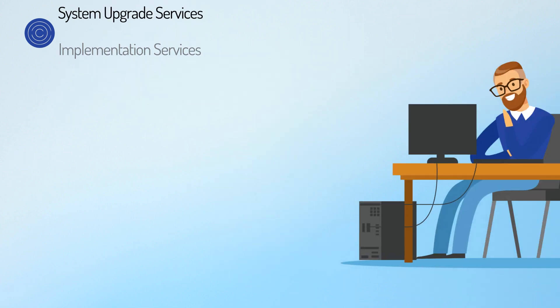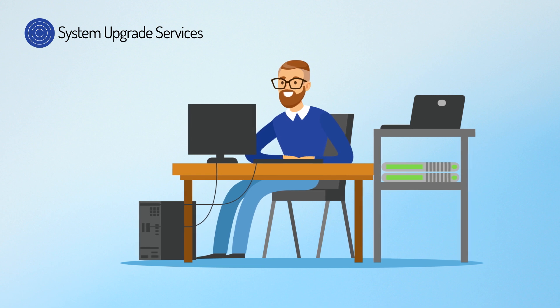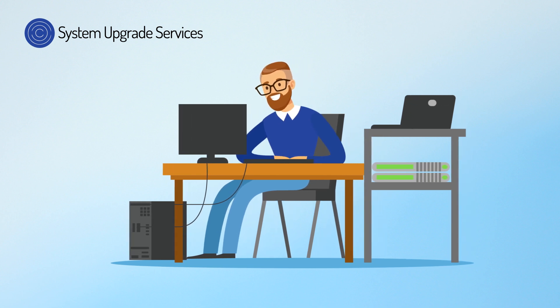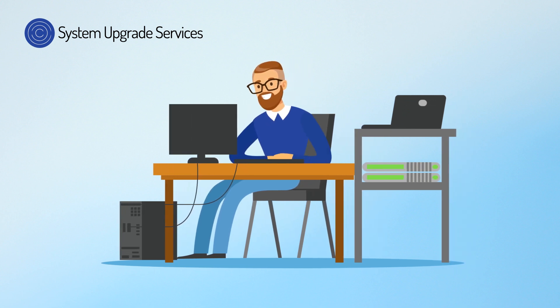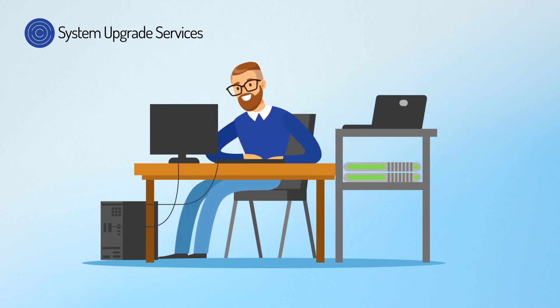With system upgrade services, we'll bring your aging storage, server, email, or voice systems up to the latest versions.